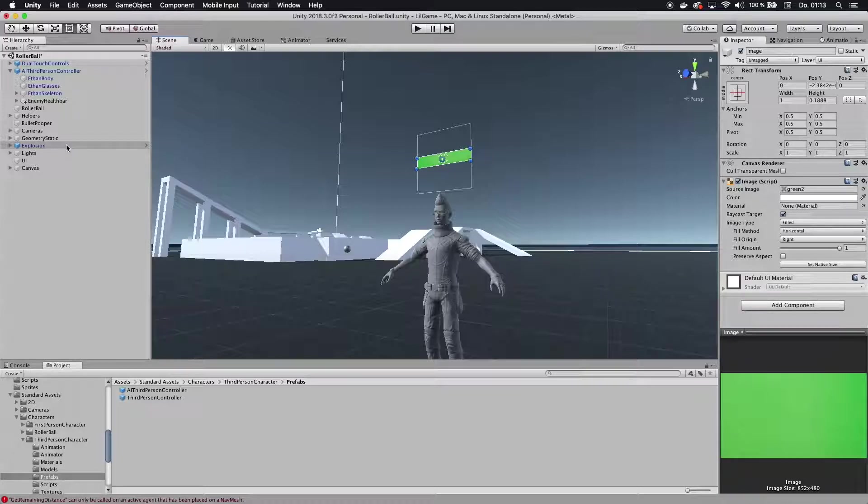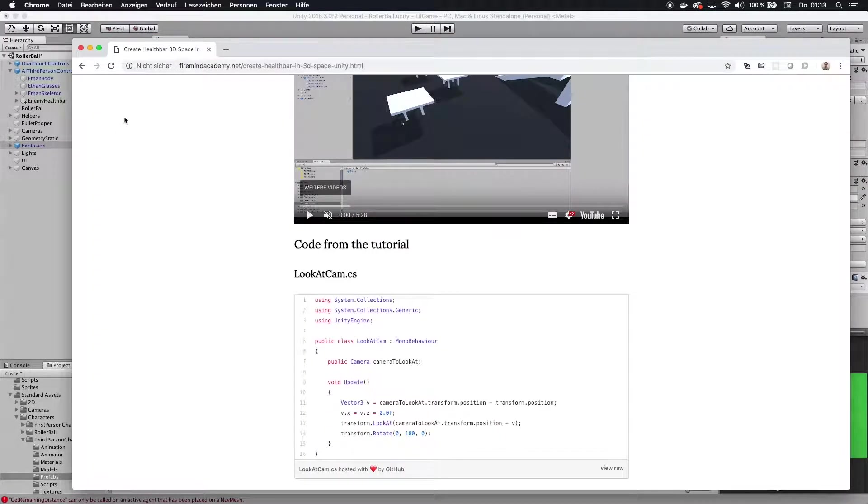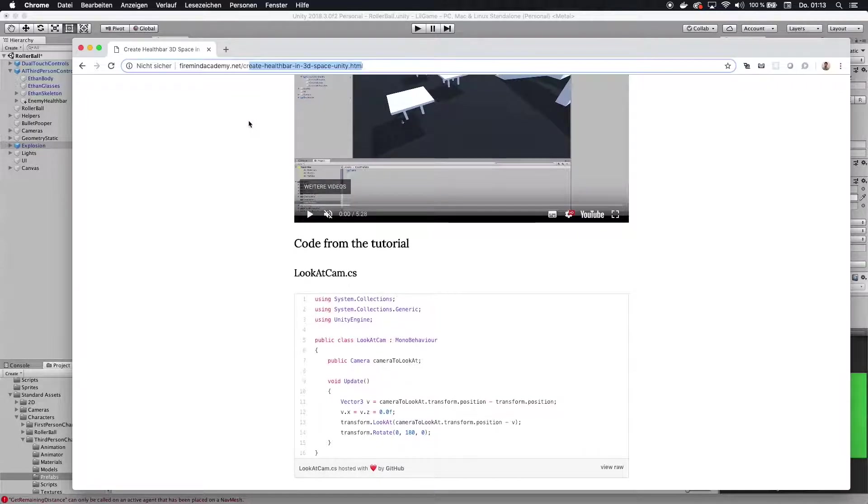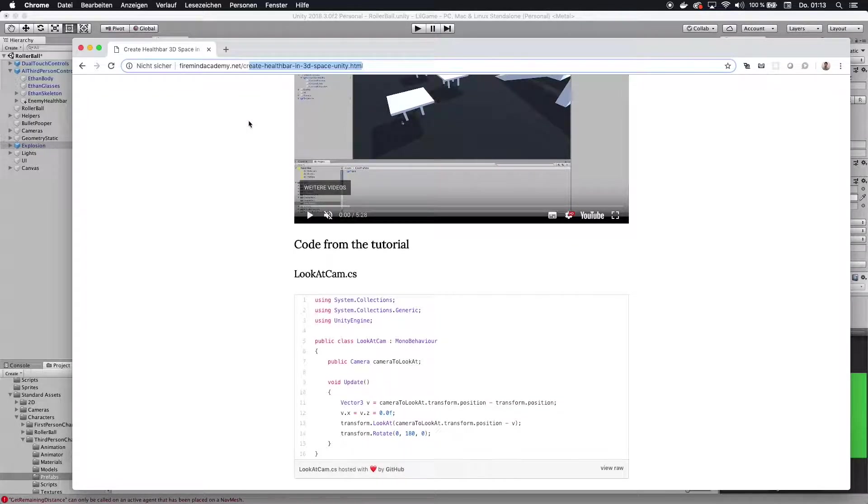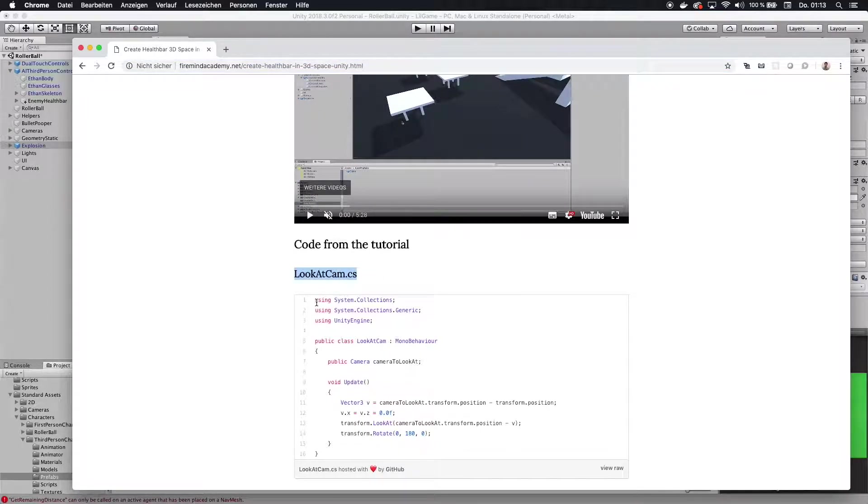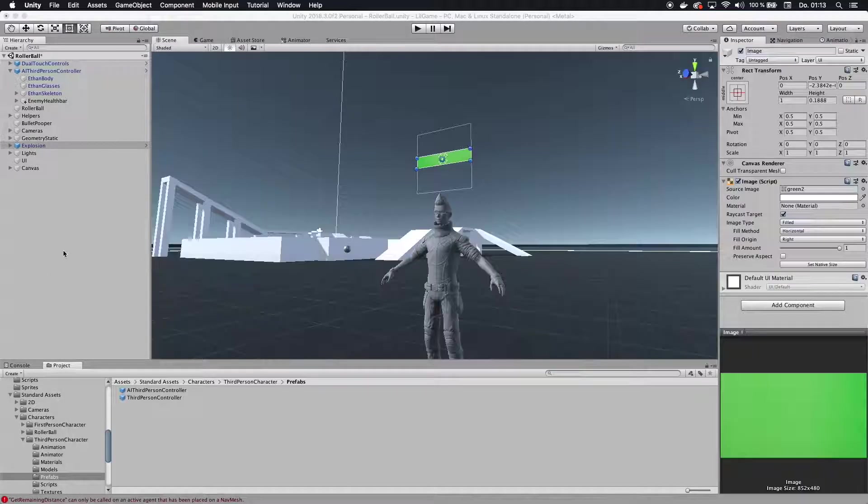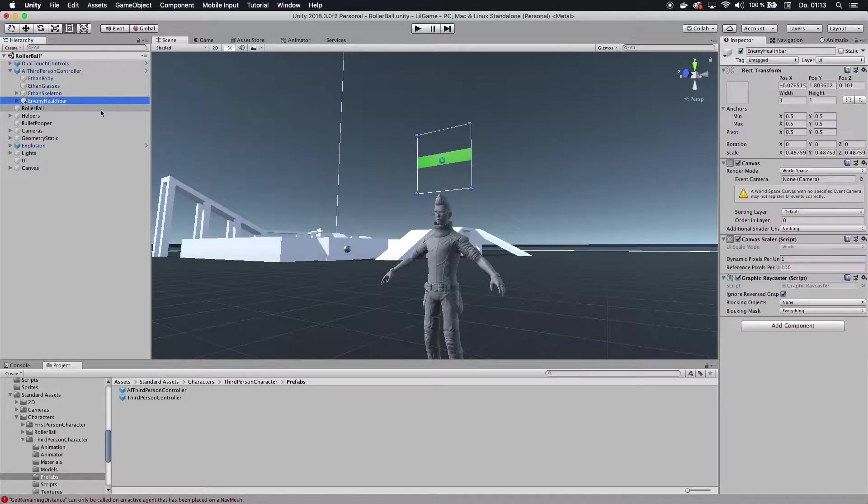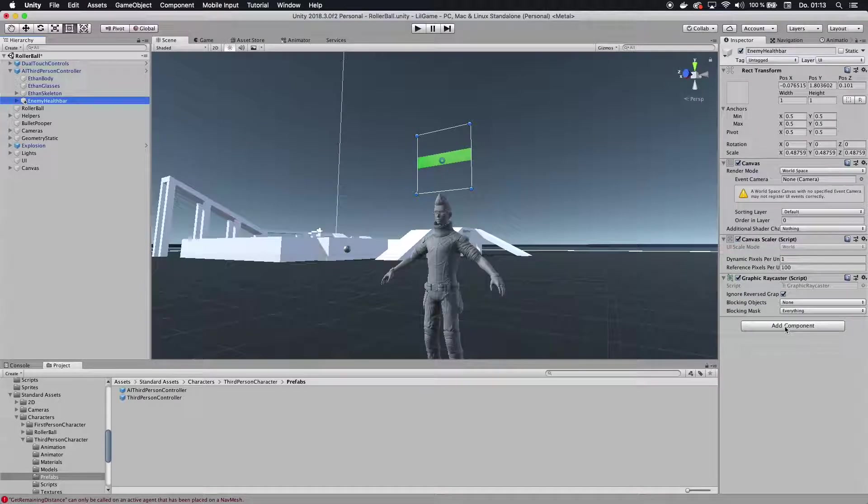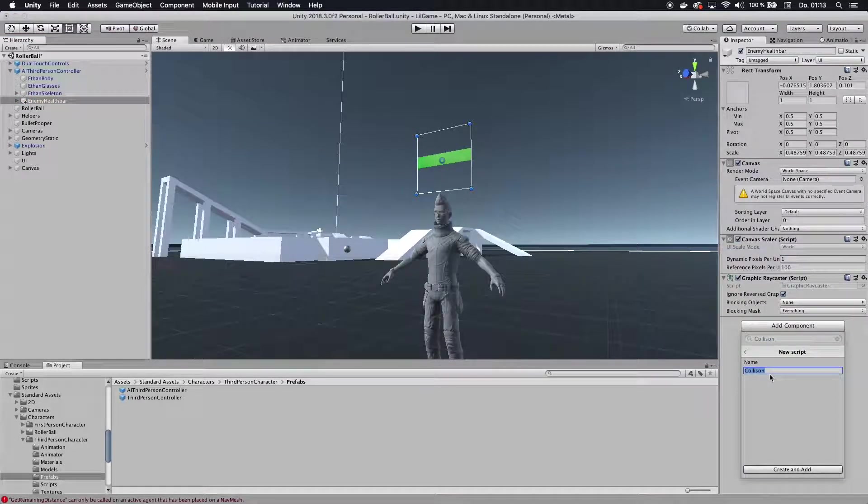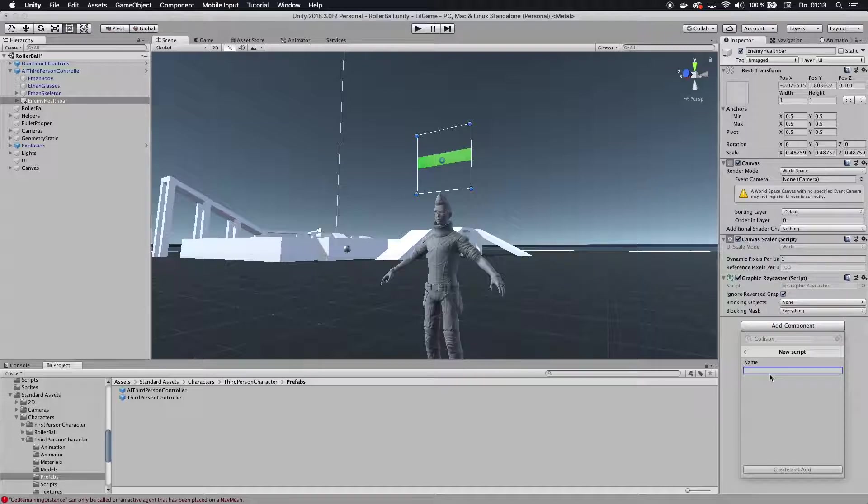What you want to do is you want to go to my website that I set up for this, it's at Firemind Academy. Here, how to create a 3D health bar in space. I linked that to this website in the description, and here you can copy the look at cam script. What you want to do is you want to go to the enemy health bar, add a component, and then click on new script and call this look at cam.